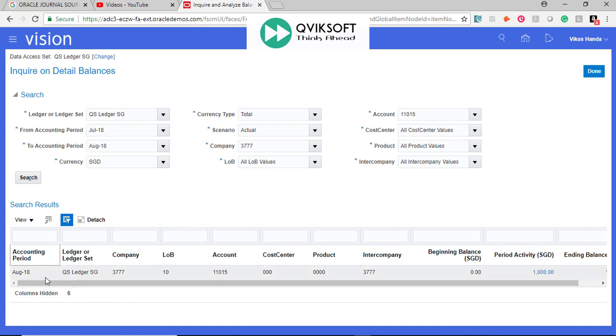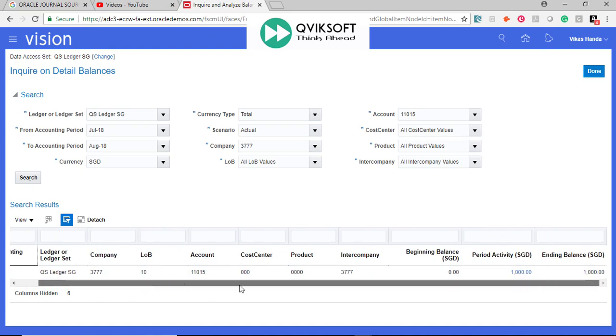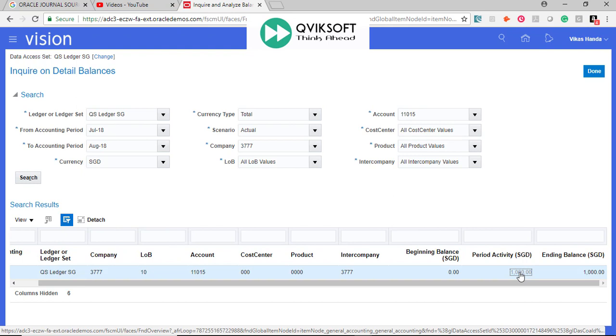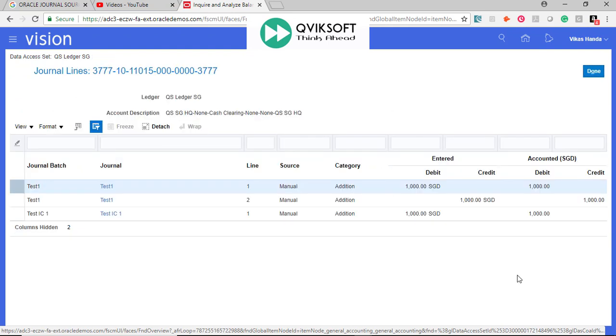In this accounting period, this is the total period activity. I can click on period activity to see the breakup of all the journals which cause the balance. So these are three journals.